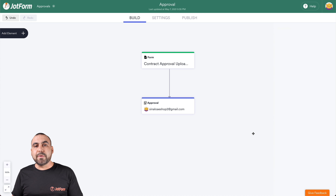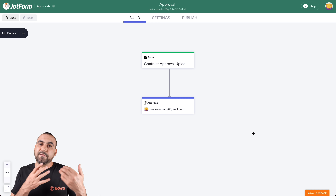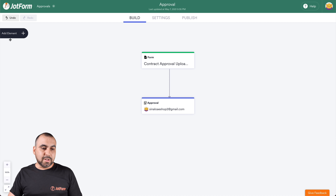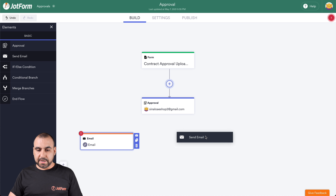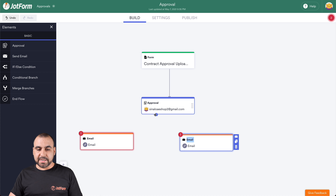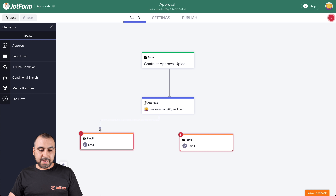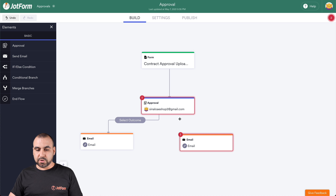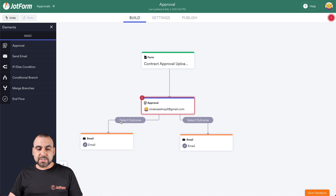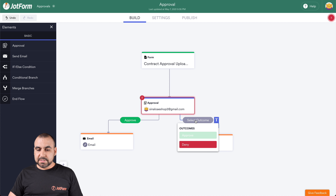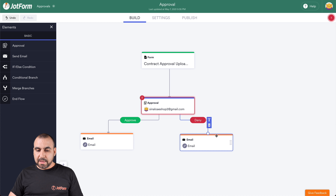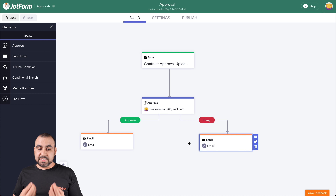Now let's add the emails where we're going to be sending notifications if the document is approved or denied. Let's add two Send Email elements right here. Now we're going to connect them — see how I hover over the approval section, there's a little arrow. We're going to drag it to one email, then drag from the plus sign to the other email. This enables us to select the outcome — so for this connection we're going to select Approve, and the other outcome is going to be Denied.